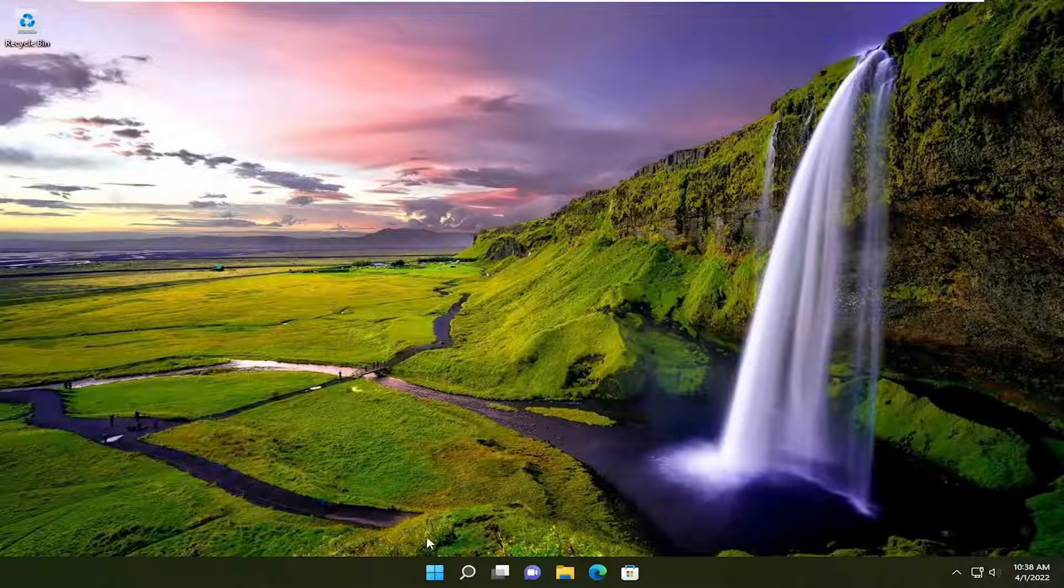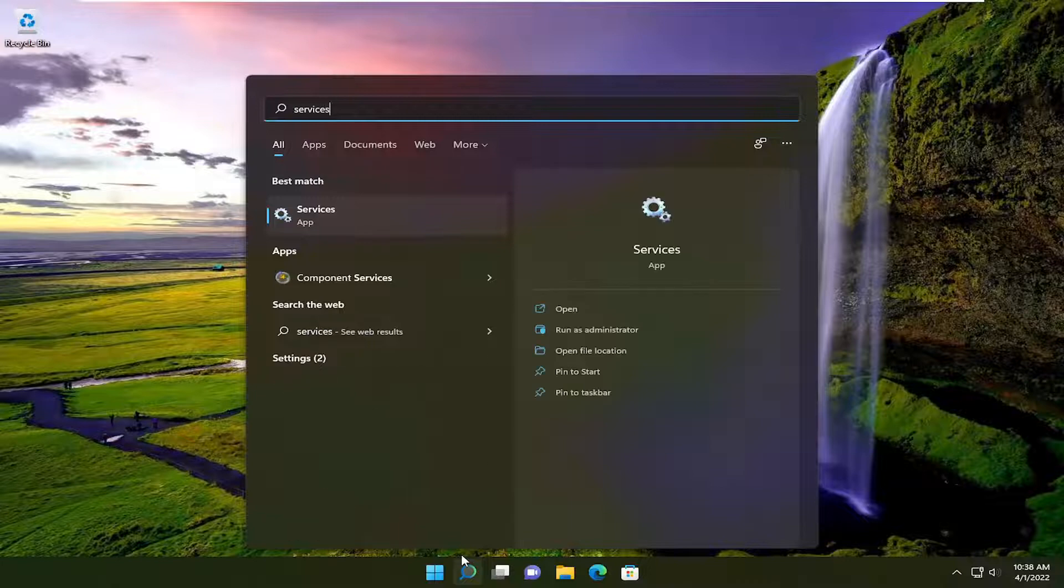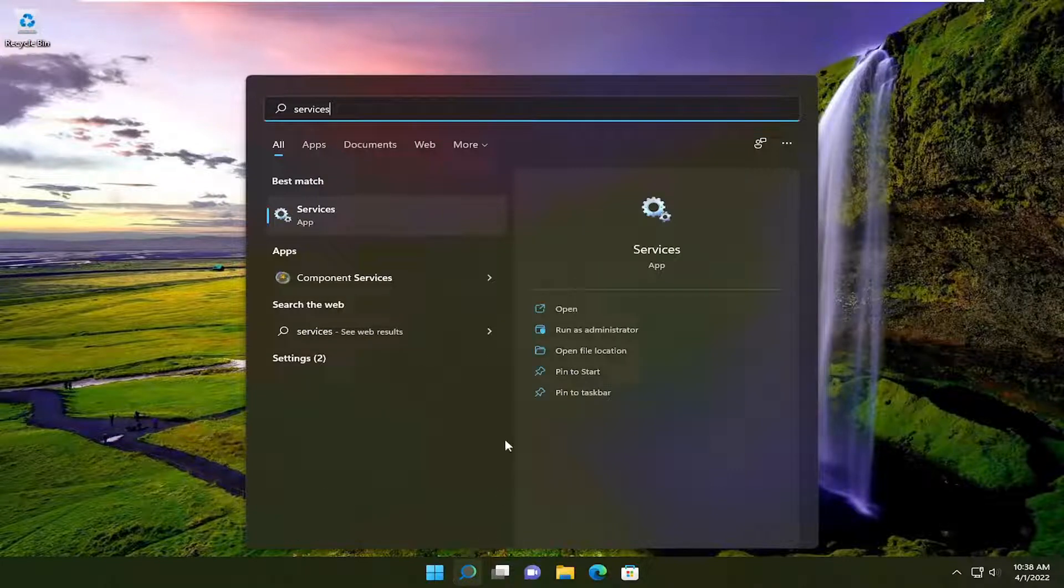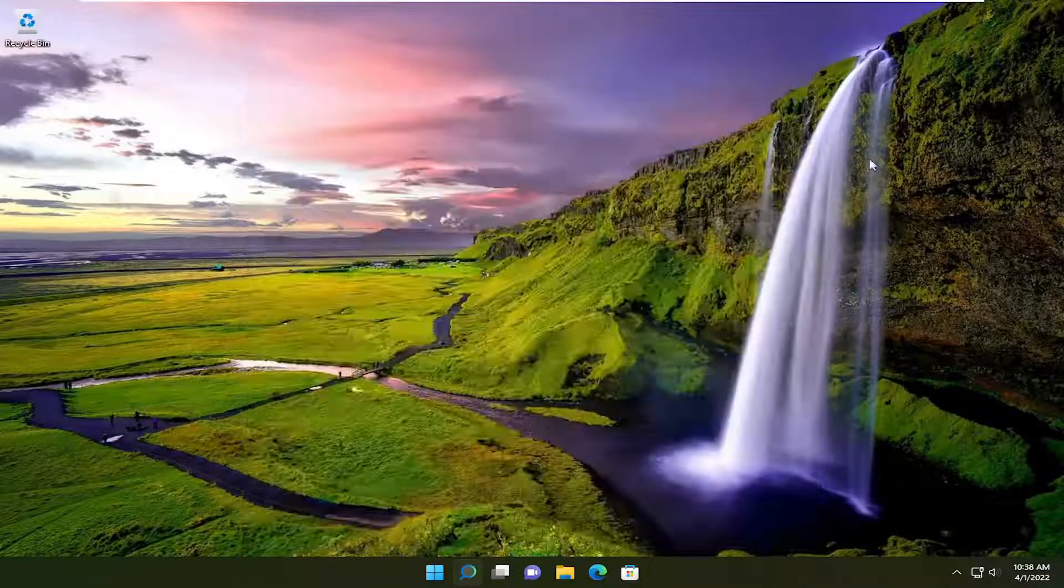So first thing we're going to do is open up the search menu and type in Services. Best result should come back with Services, so go ahead and open that up.